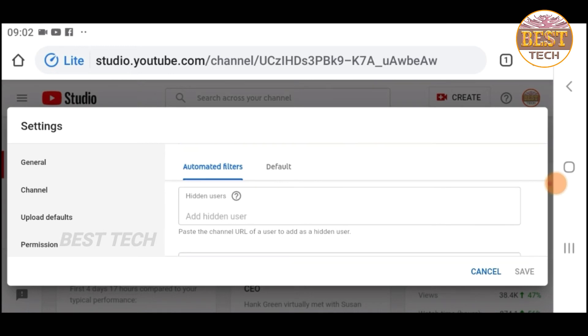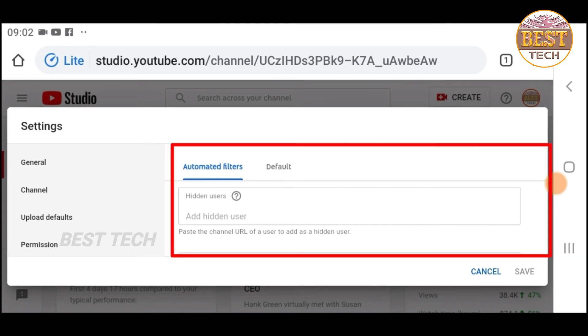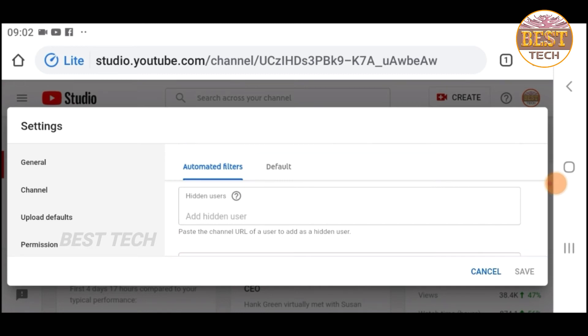If you paste the comments, you can hide them automatically. This is the hidden users update.